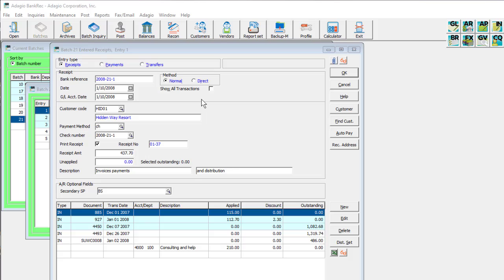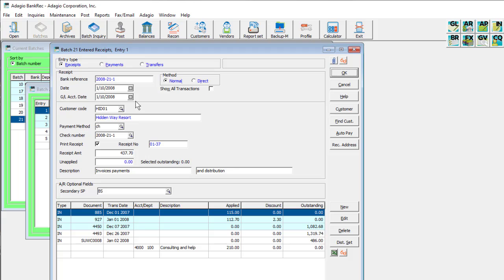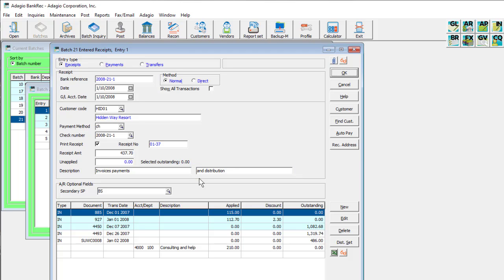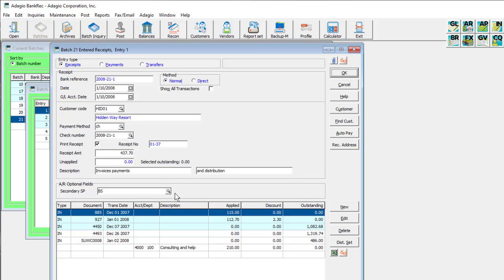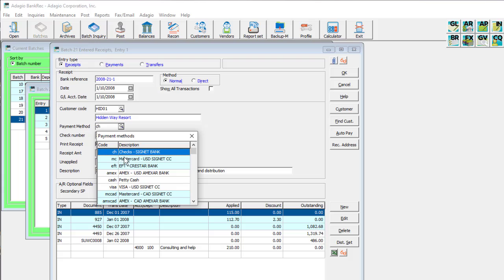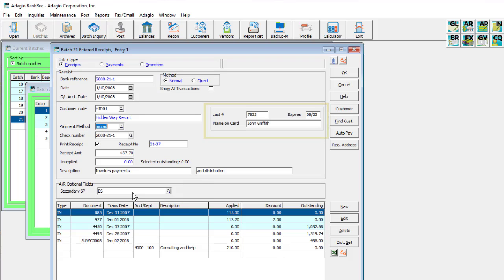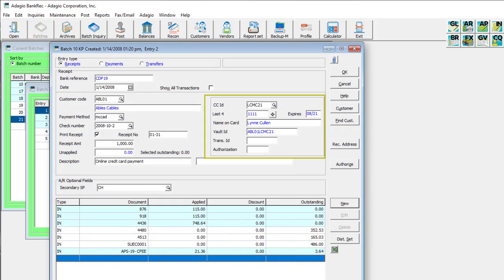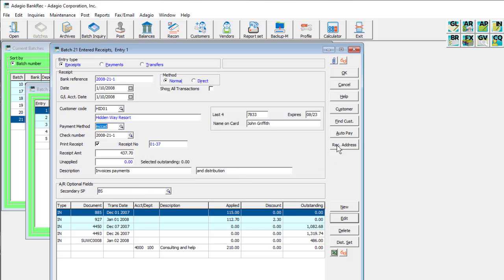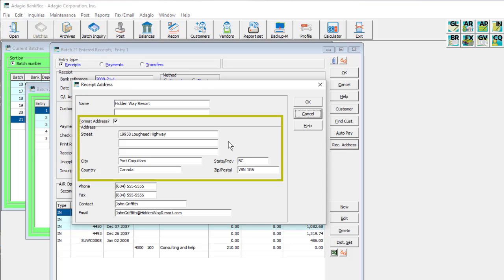There are many new fields available for transaction entries. All transaction types support the ledger accounting date for assigning a fiscal period to a transaction different than the transaction date would. A second description allows for more information to be included. Receipts and payments will use the batch optional fields defined in receivables and payables respectively. Customer receipt entry now supports selecting a payment method from the list defined in receivables, including payment methods associated with credit cards, to allow entry and retrieval of standard or APS payments online credit card information. And printed receipt specification forms now support formatted addresses and both customer names.